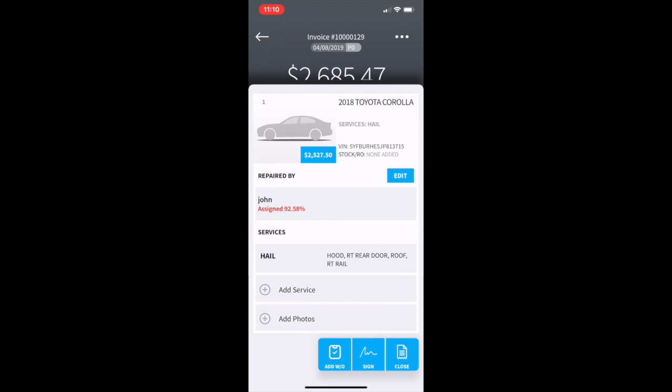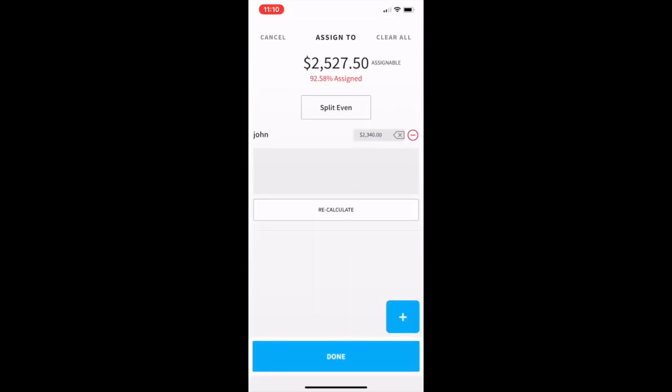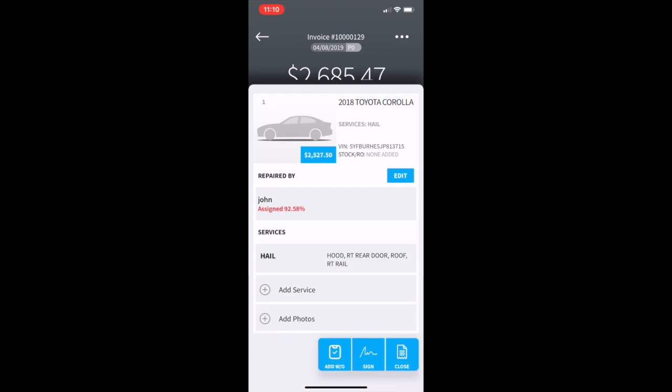Anytime you make changes to any of the dollar figures in that invoice you will need to re-edit the assigned dollars. So you can go back in and just quickly hit the split even and press the done button to put the dollars back to 100%.